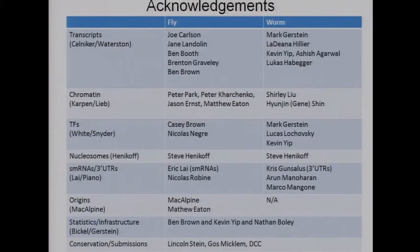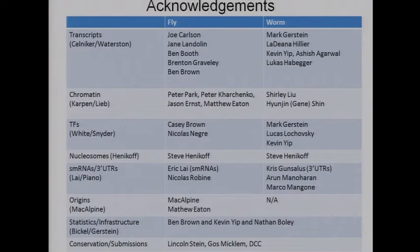The folks doing the work are sitting here in the audience: Ben Brown, Peter Park, Peter Kirchenko, Matt Eaton, Dave McAlpine, Eric Lai, Steve Hanikoff, Casey Brown and Nicholas Negra from Kevin White's group, as well as Lincoln Statt, Goss, Micklin, and the DCC, to name a few. They're contributing from very different classes of biological elements, but each of these folks have really come together to contribute to the integrative analysis.